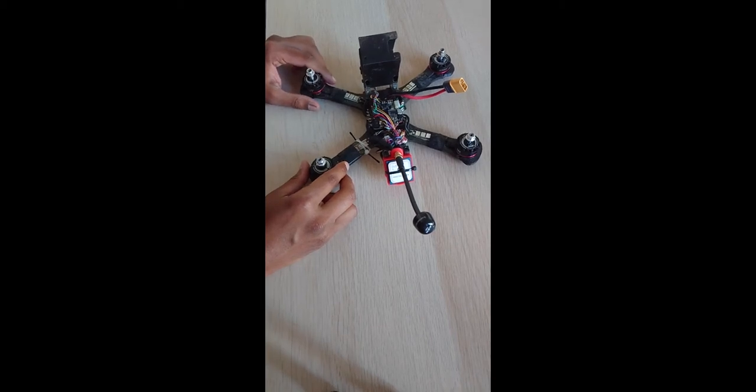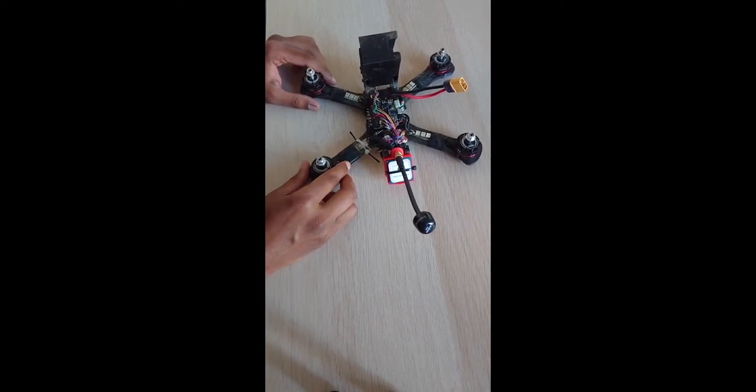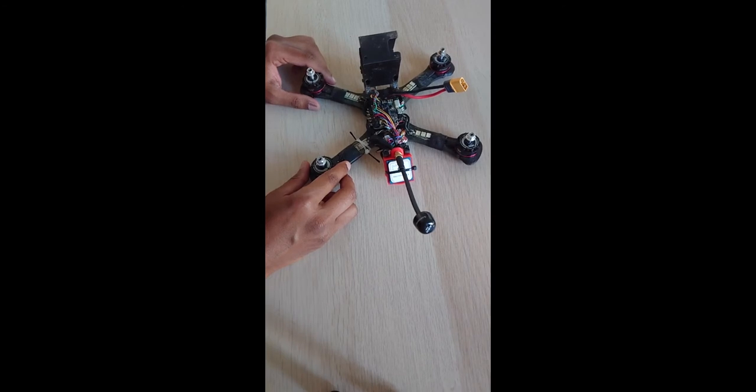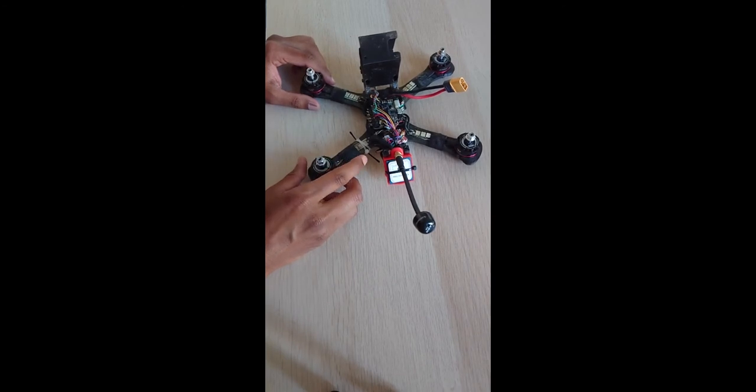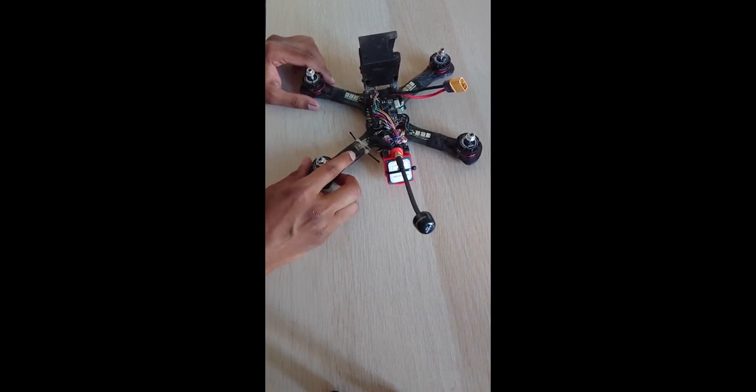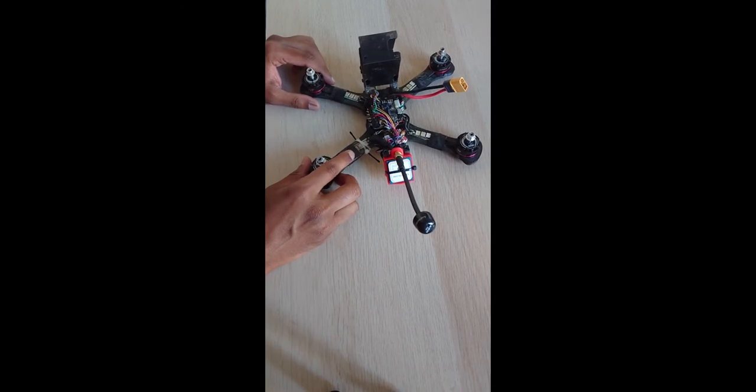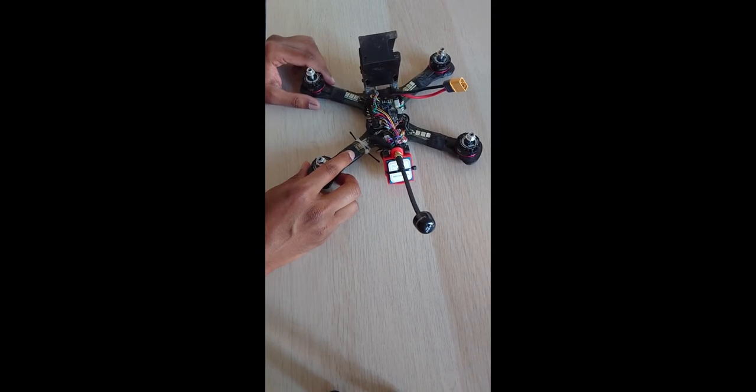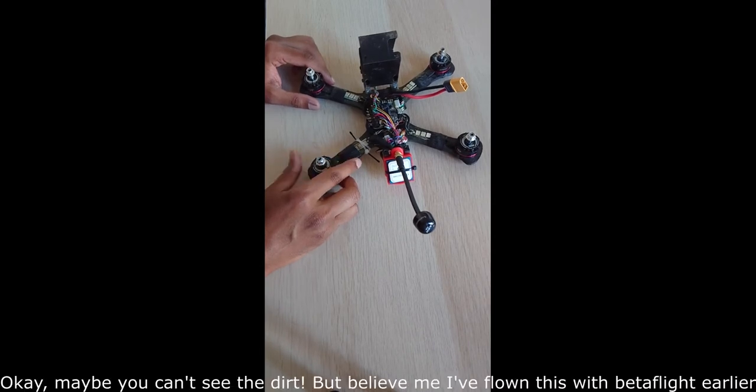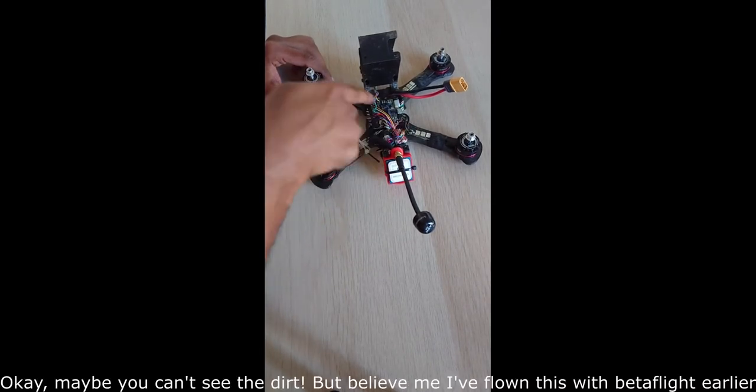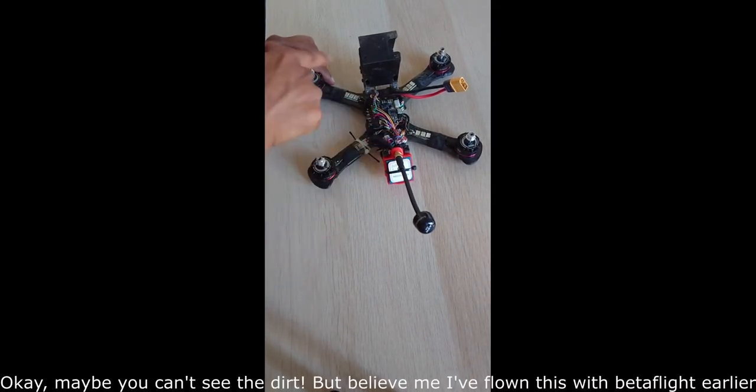Hello guys, I'm doing this video to tell you a problem that I have been facing after I changed the software on my drone to INAV. I used to have Betaflight before and as you can see the drone has flown quite a lot.